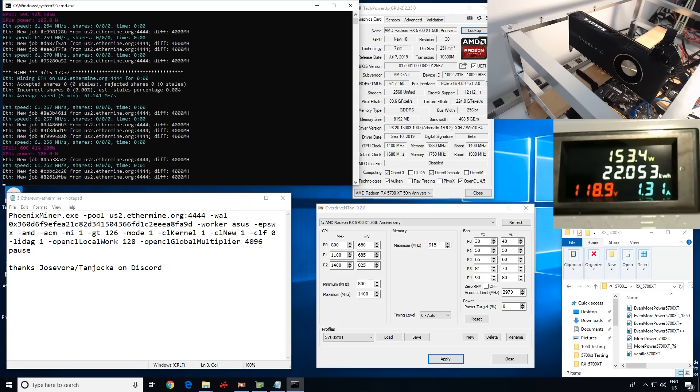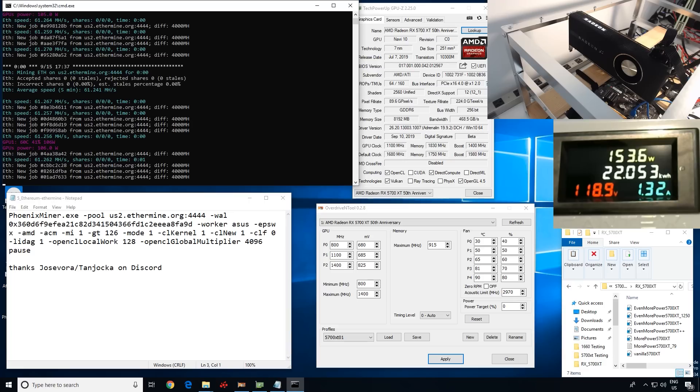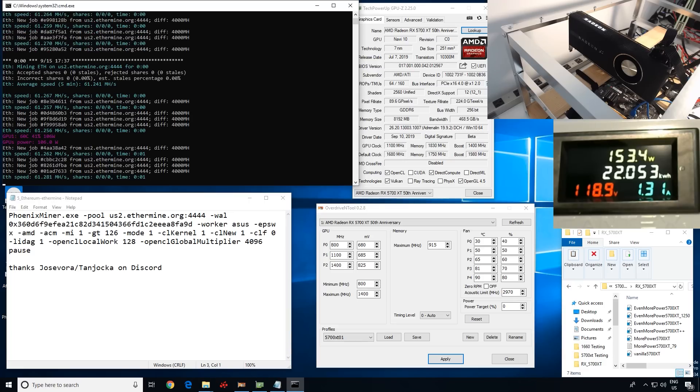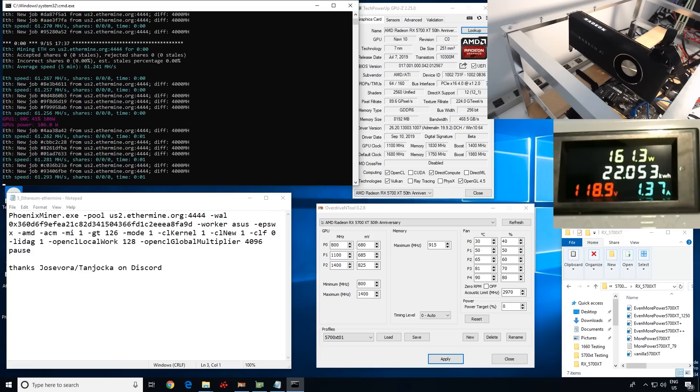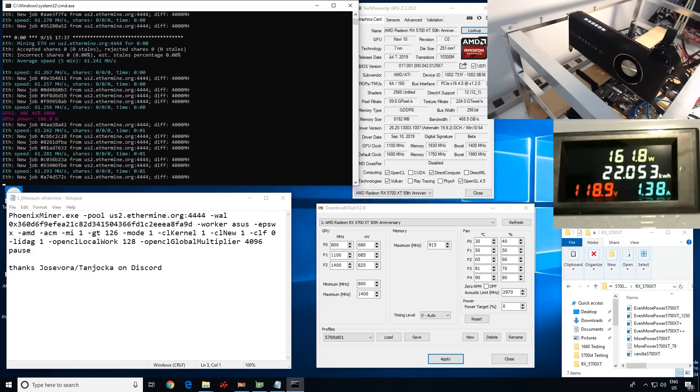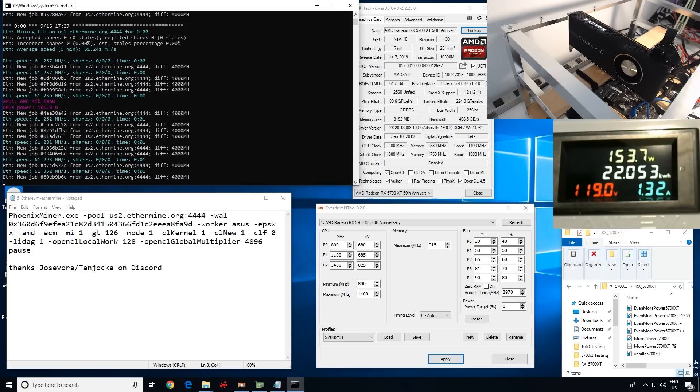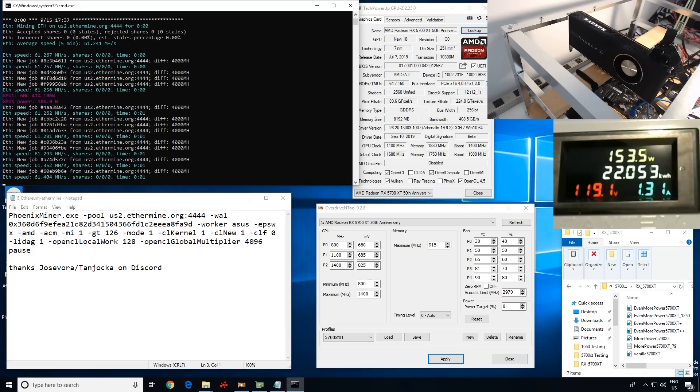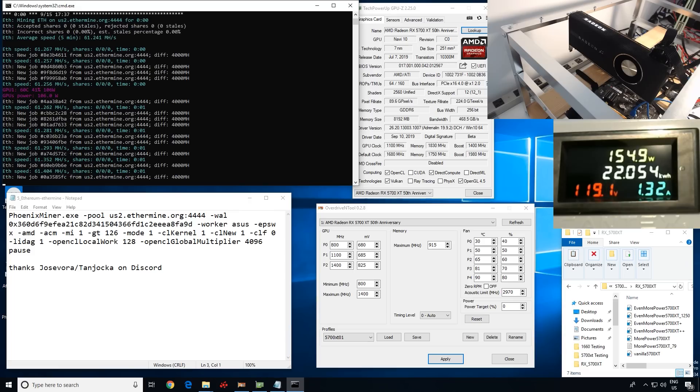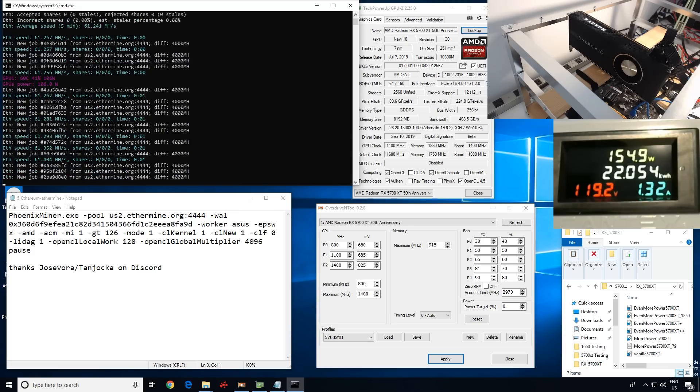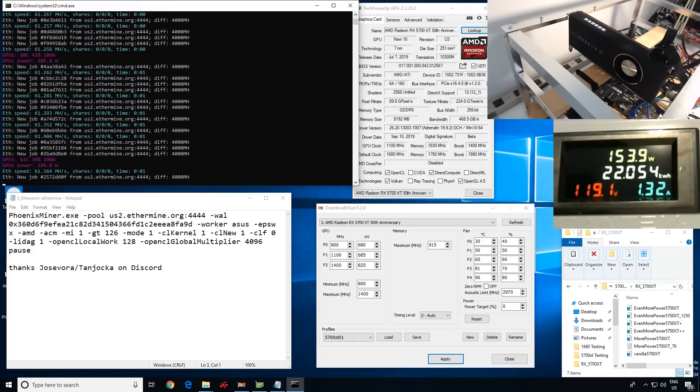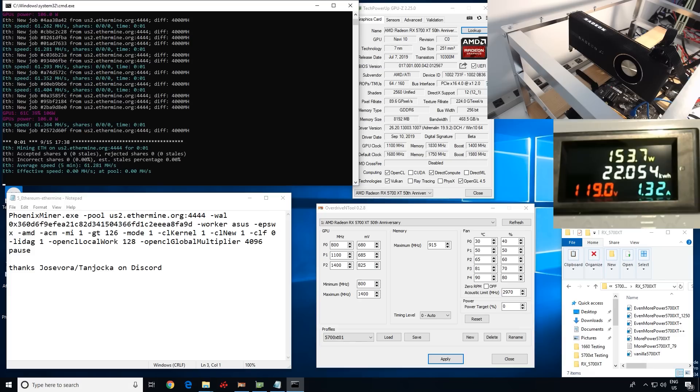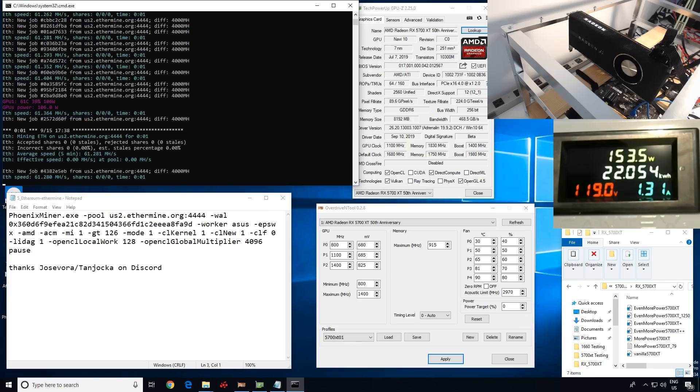But because we're getting 61 megahash now, doesn't mean that it is the correct optimization for the kernel that we have here. And I'm going to go through and explain the different parameters we have added, what type of power play mod that I used in order to get this number.